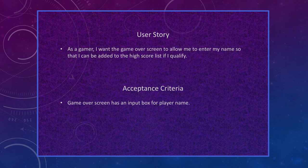For my second user story: as a gamer, I want the game over screen to allow me to enter my name so that I can be added to the high score list if I qualify. The acceptance criteria is the game over screen has an input box for player name.